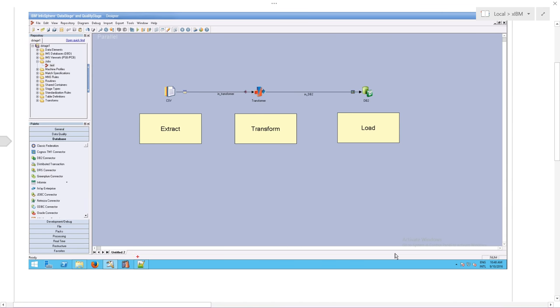Now let's look at extract. We're going to take the first piece of the puzzle and see how we take a CSV file, extract data from it, and bring it into DataStage.